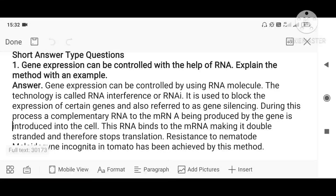Hello students, welcome to the class. This is the continuation of the revision part of the chapter biotechnology and its applications. We have already covered assertion and reason questions, MCQs, and very short answer type questions. Now we are moving on to short answer type questions. The first question is: gene expression can be controlled with the help of RNA — explain the method with an example. For that, you have to write short notes on RNA interference, also called RNAi or mRNA silencing.